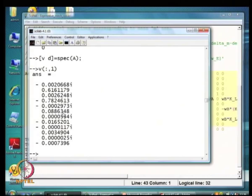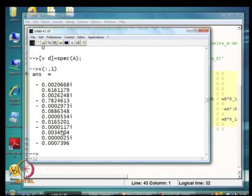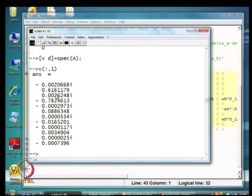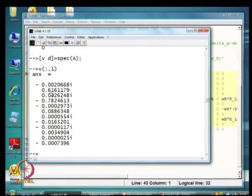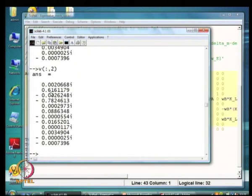You notice that different masses have different observability in this mode. For example, this mode is not very well visible in the last four states — delta_generator, omega_generator, delta_exciter, and omega_exciter. Also you notice the delta component for HP is negative while for IP it is positive, meaning when one mass goes ahead, the other goes behind. If you look at the second mode, it will have some other property, and so on.